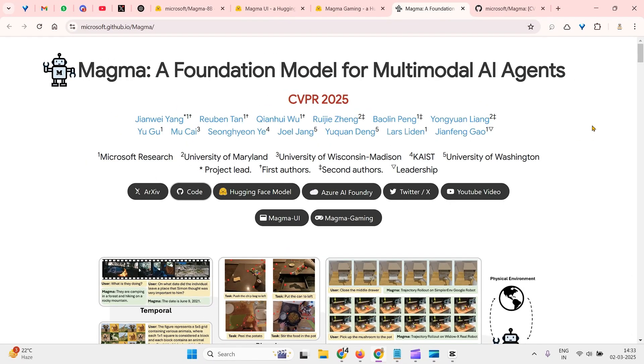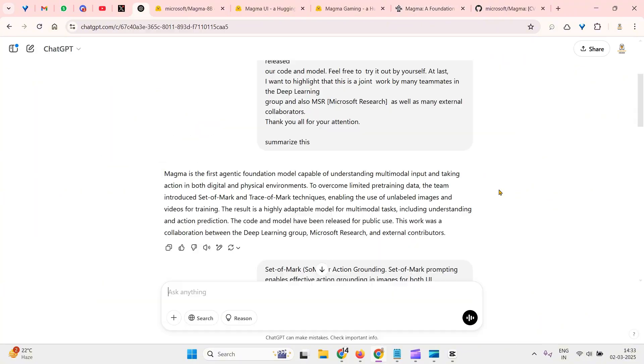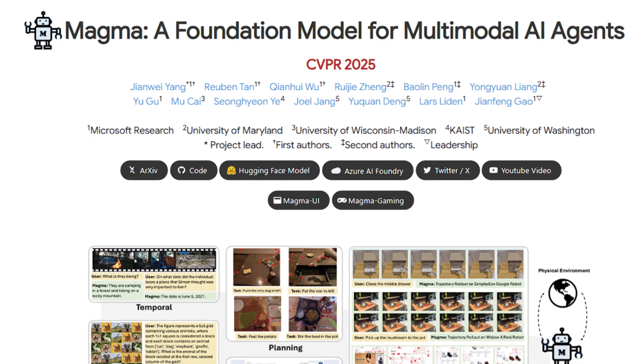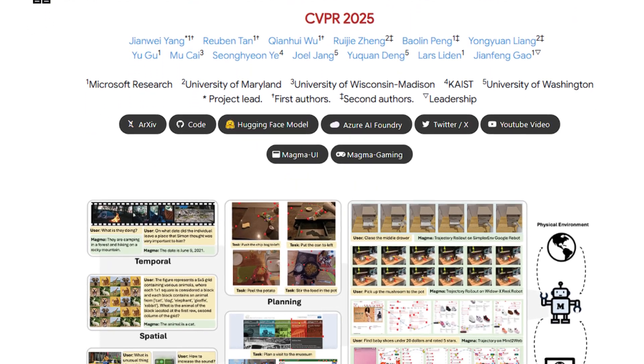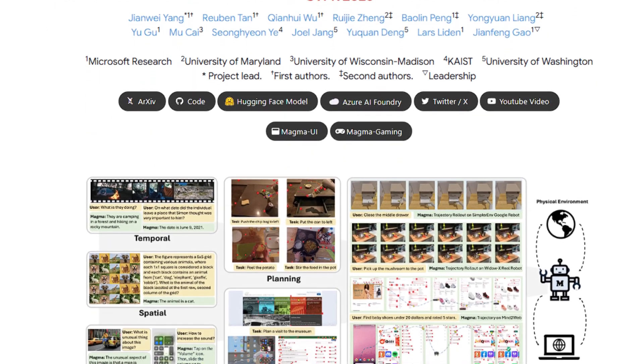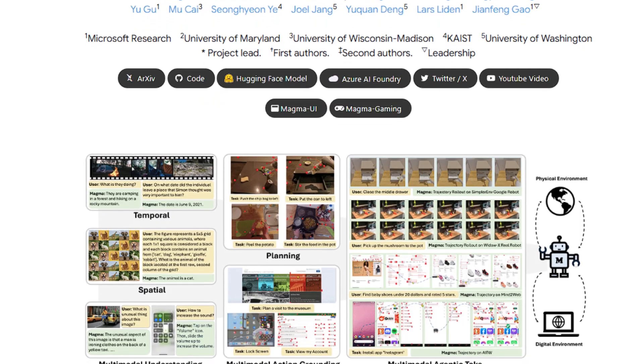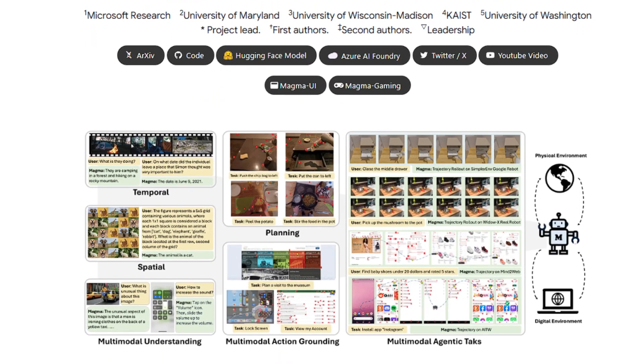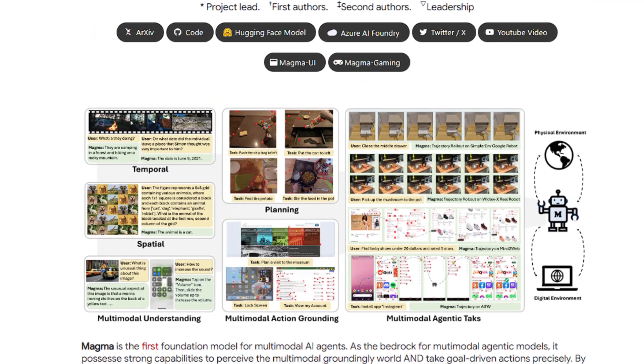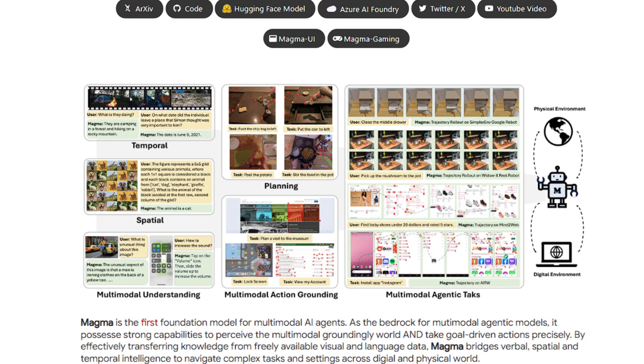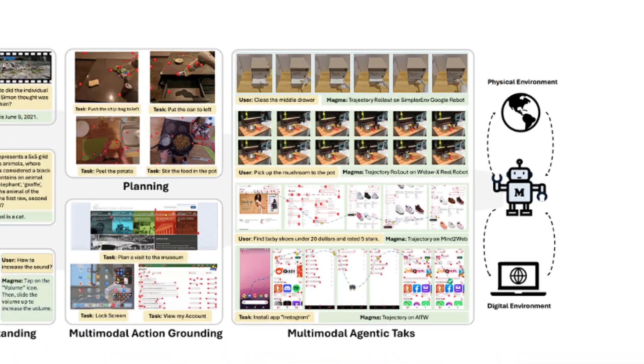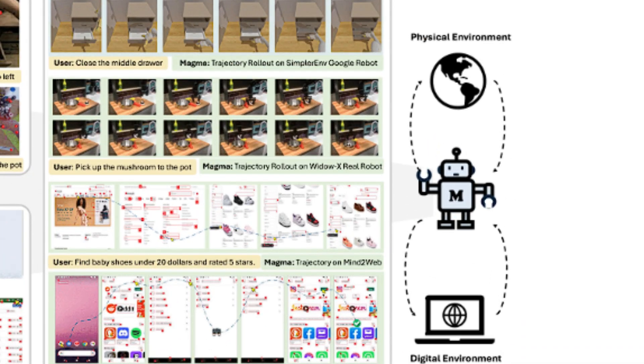This is just one example of Magma, a foundation model for multimodal AI agents. Magma is the first agentic foundation model which is capable of understanding multimodal inputs and taking action in both digital and physical environments.